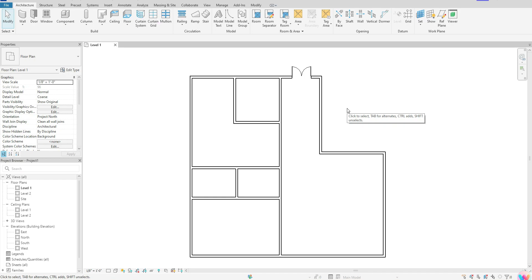Hey guys, welcome back. In today's tutorial, we're going to go over how to add stairs to your model.